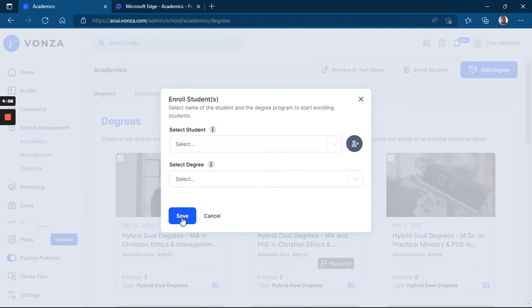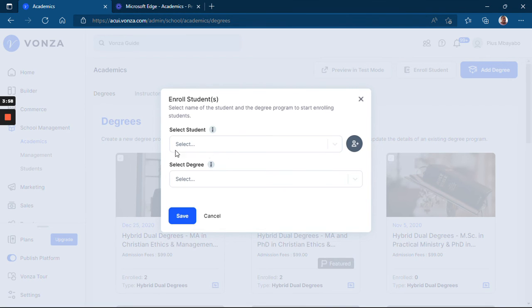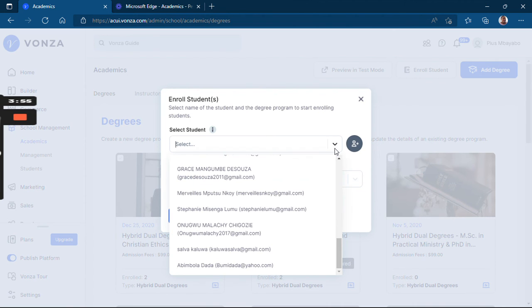And that is how you enroll a student. If the student already has their details in your system, all you do is click on this dropdown arrow to select the student's name and email.